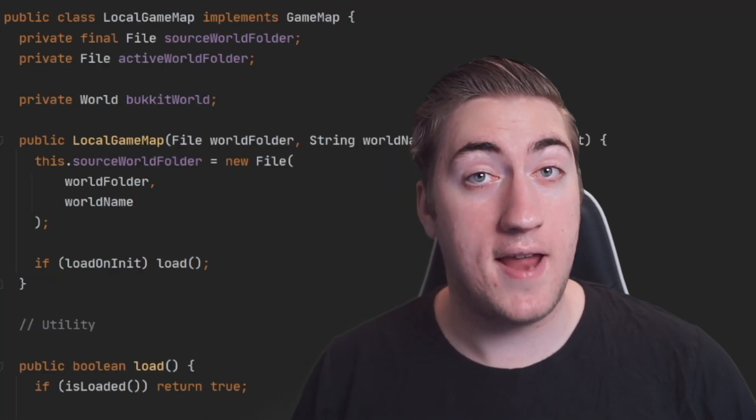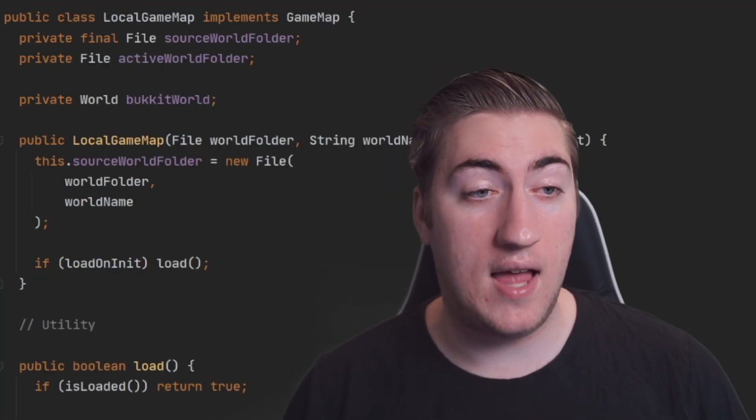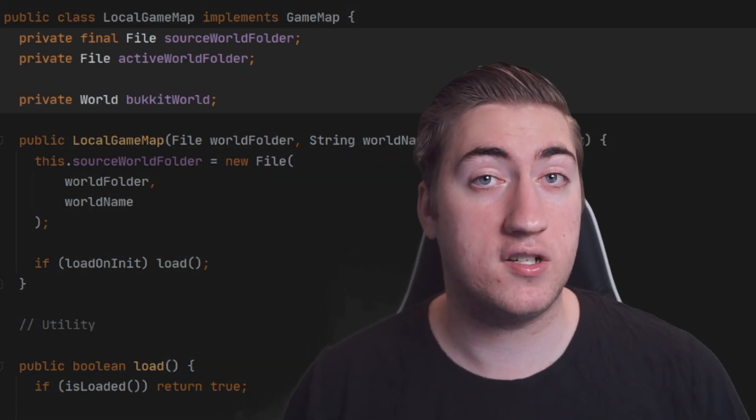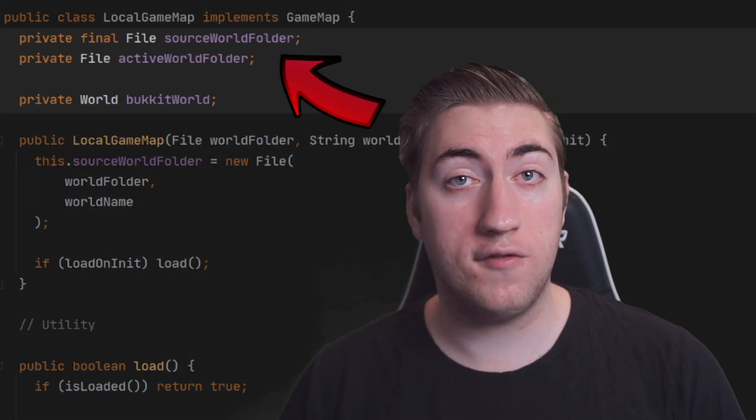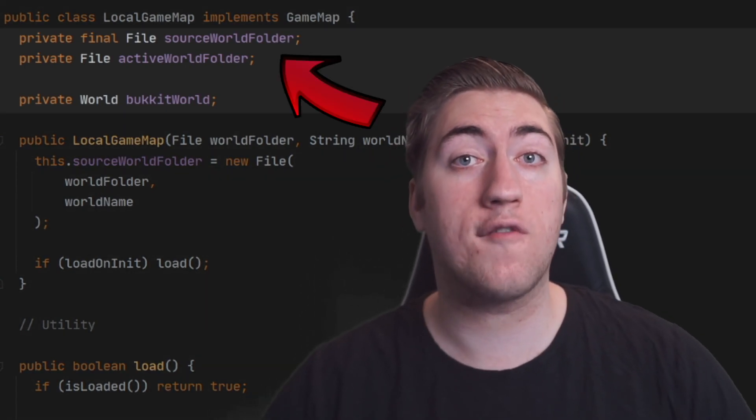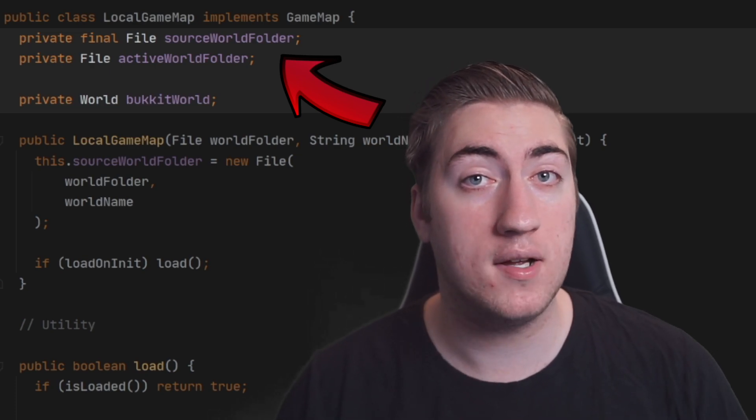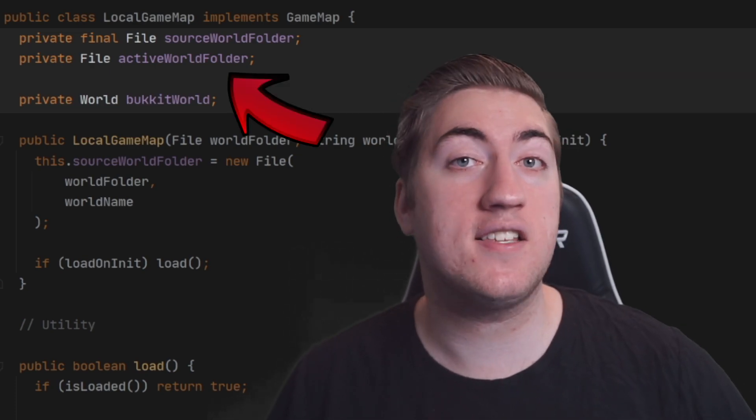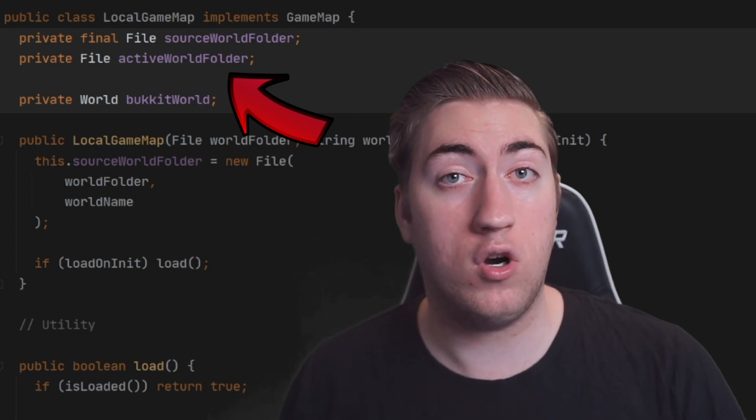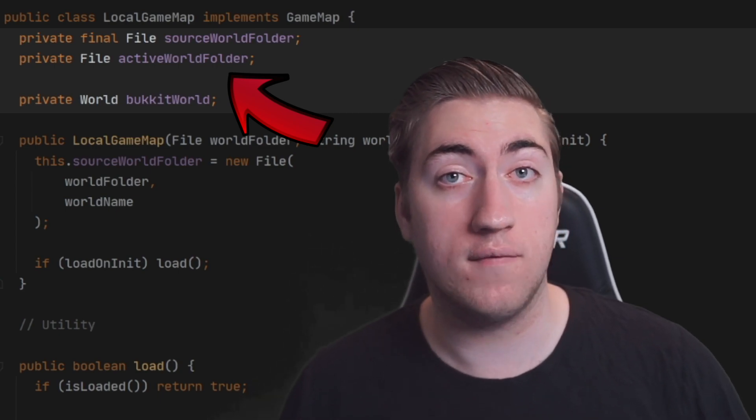Let's implement this interface now. This is the LocalGameMap class and it has a few different fields at the very top level. We have the source world folder which is the original source material for our world that we're copying from. We then have the active world folder which contains all of the files for our actively played world that's been copied from its source material.